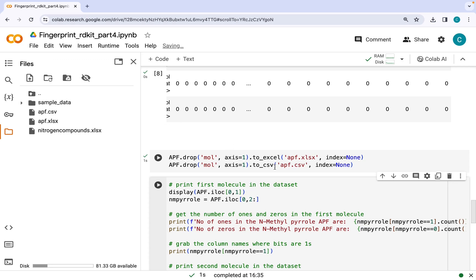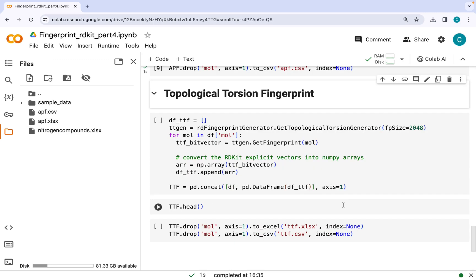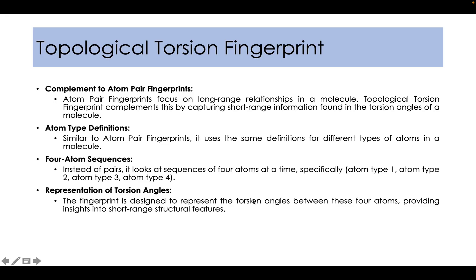Next I will be talking about topological torsion fingerprint. These are complement to atom pair fingerprints. As we know, atom pair fingerprints focus on long-range relationships in a molecule. Topological torsion fingerprints, on the other hand, complement this by capturing short-range information found in the torsion angle of a molecule.